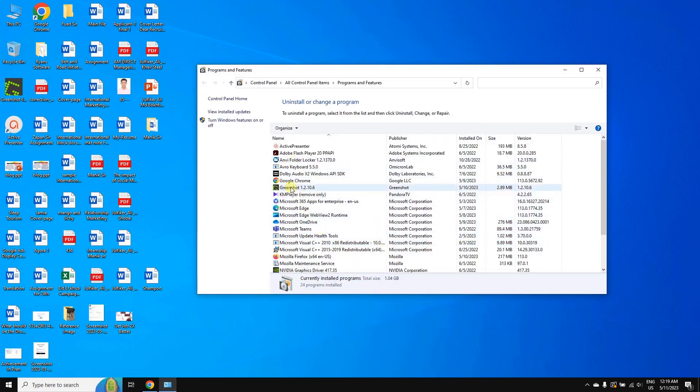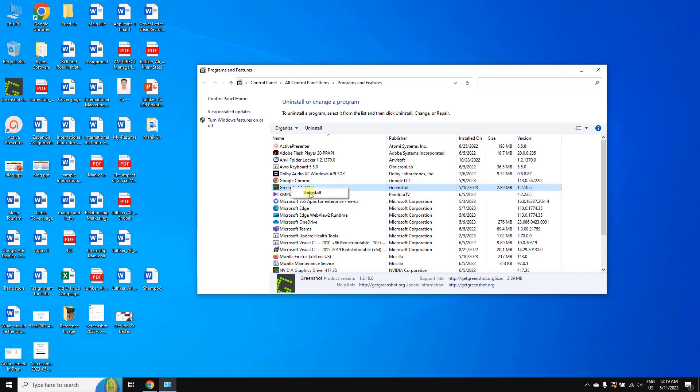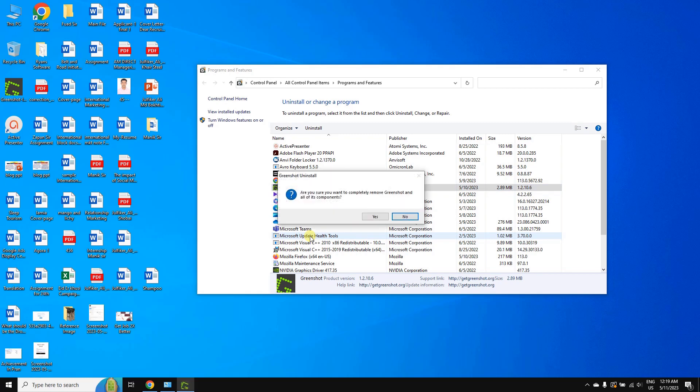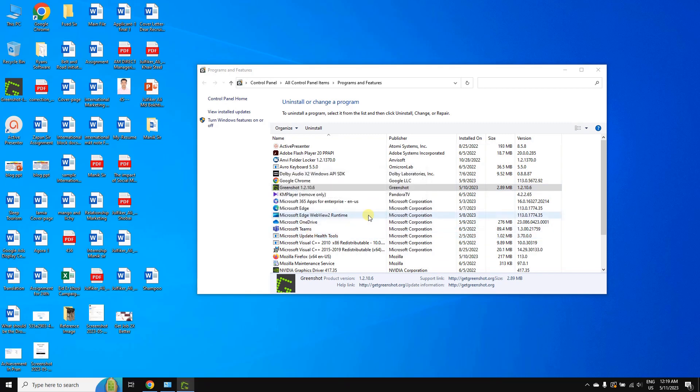Just select from there and click on uninstall, click yes, and yes.